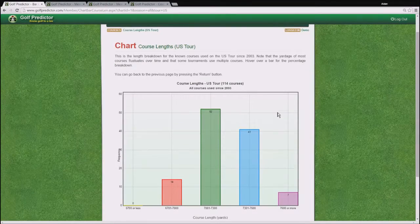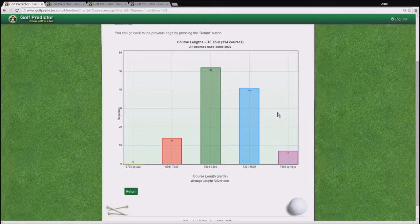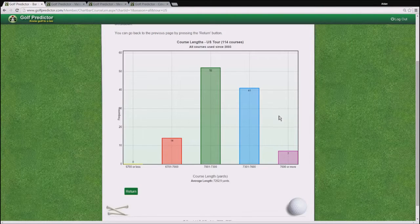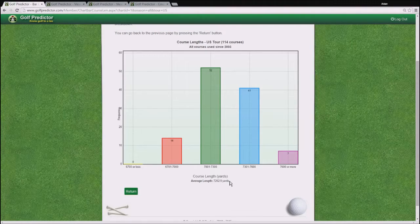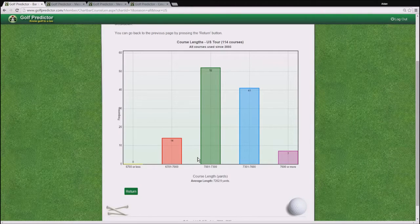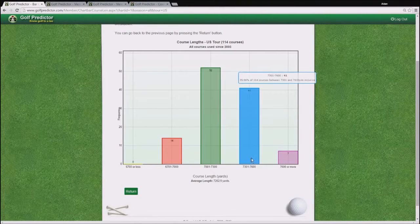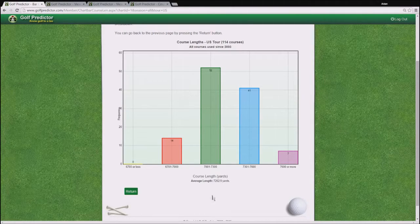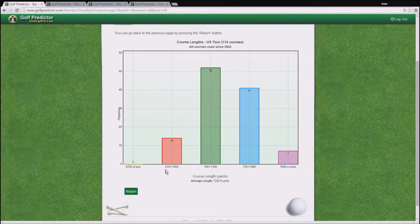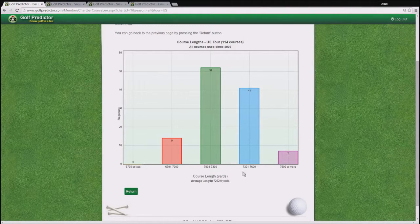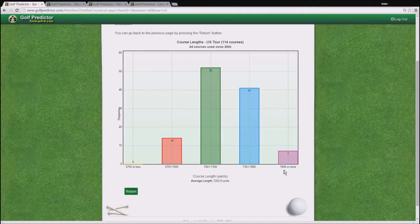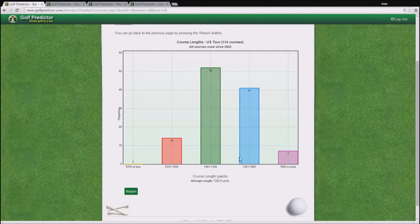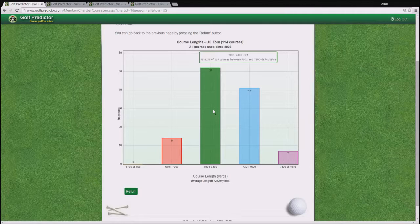And this brings up a distribution of the course lengths on the US tour since 2003. So you can see at a glance that the vast majority of courses on the US tour since 2003 are in the 7000 to 7600 range, those two middle bars, while there have been 14 that are between 6701 and 7000 yards, and only seven courses that are over 7600 yards. And as usual, hovering over a bar shows more information.